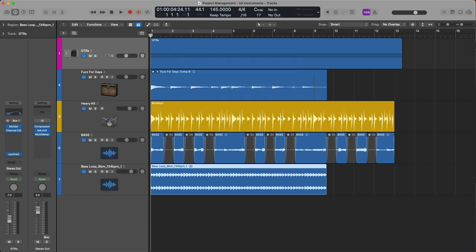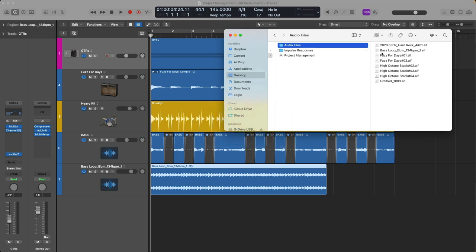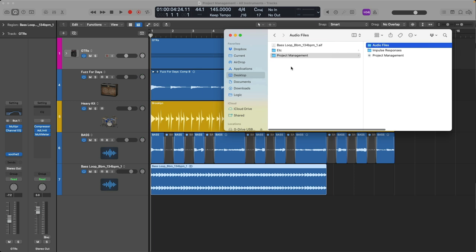And now, if we navigate to the Finder, there you can see base loop saved in our audio file folder of this project. Consolidate is a very handy feature to collect everything that's required for each project to run successfully.